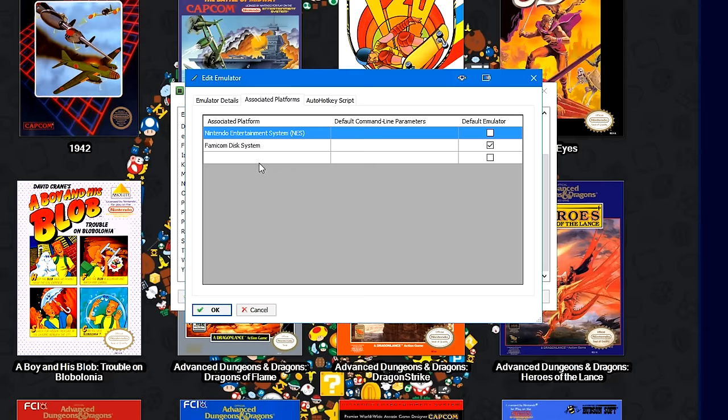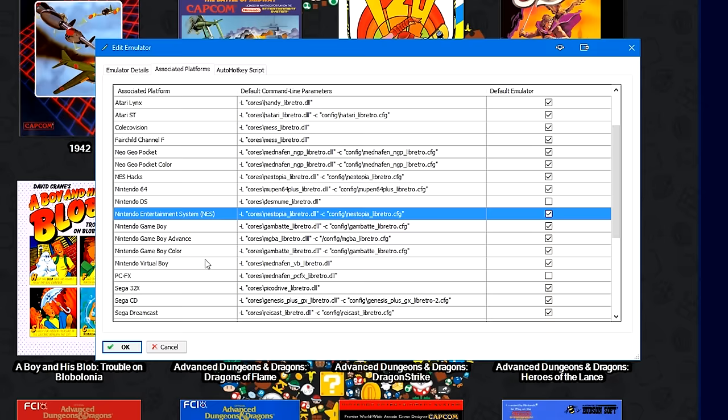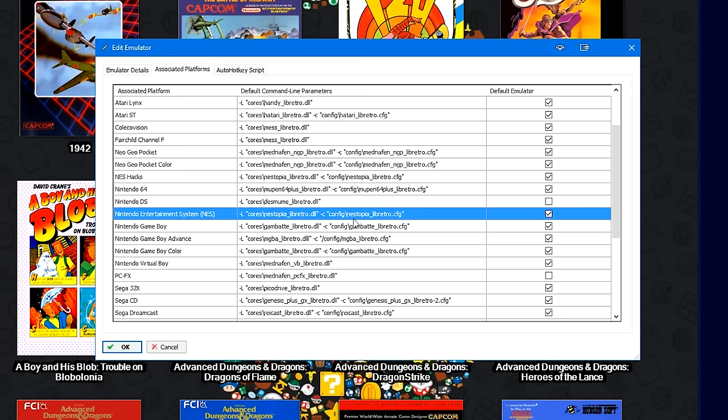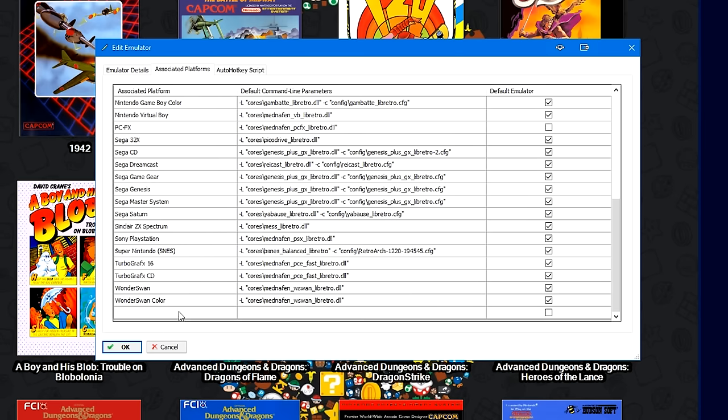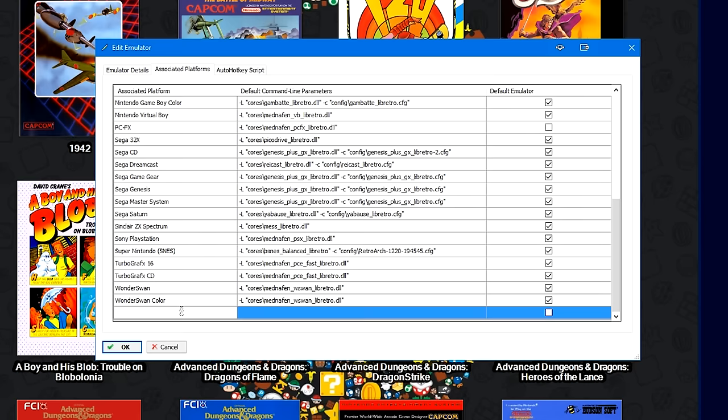And then under Associated Platforms, I have Nintendo Entertainment System, parenthesis NES, parenthesis, and then Famicom Disk System below that. So under the Associated Platforms for RetroArch, I have the load core command, and then I have it pointing towards the nestopia libretro.dll, then I have the command to load a custom config, and it's pointing towards the nestopia underscore libretro.cfg. It looks like I don't have Famicom Disk System here in RetroArch, so let's go ahead and add that.